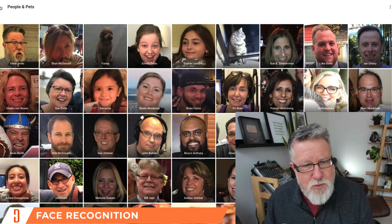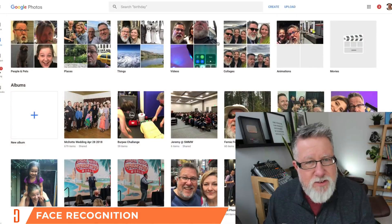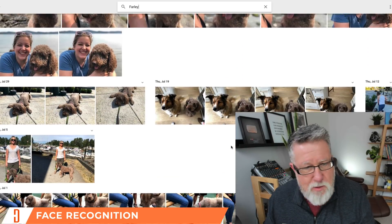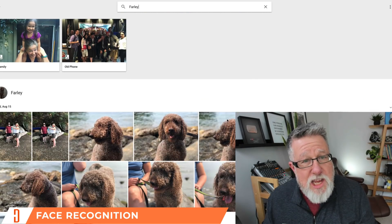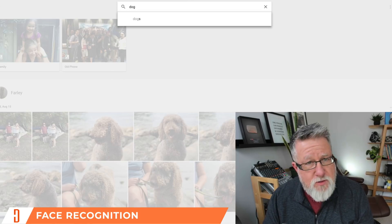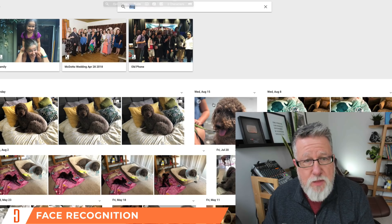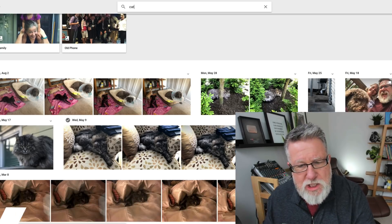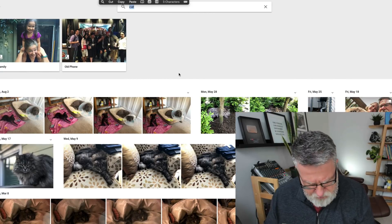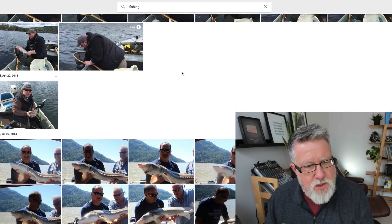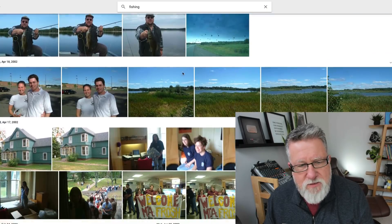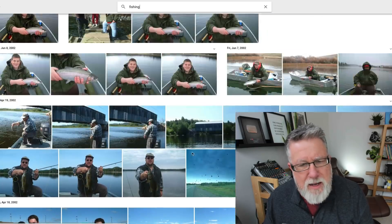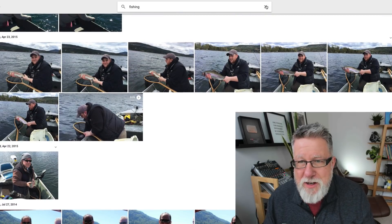Not only does it recognize people's faces — if I go back to search, it also recognizes your pet's faces. Here's Farley, a dog who's now all internet-famous, and there are all the pictures of Farley so I can quickly find them. If you don't have a name for your dog, you can search for 'dogs' and find them that way, or search for 'cat.' You can also search based on what's happening in a photo — for example, if I want a picture of Luke and I fishing, I just type in 'fishing' and up come all the photos where we are fishing. It's pretty darn accurate, although it does have the odd mistake.